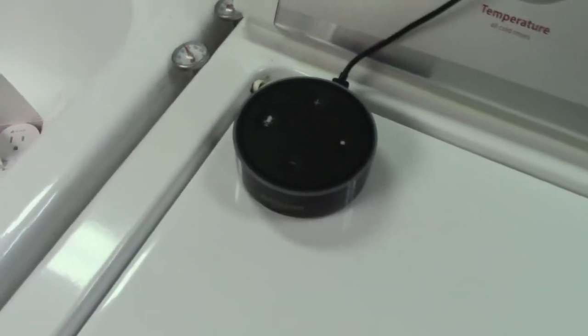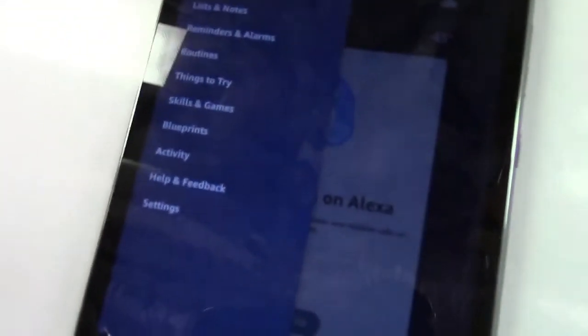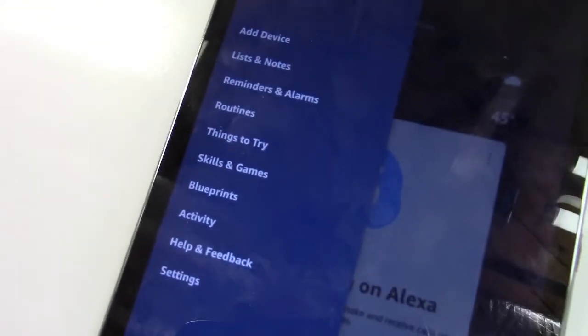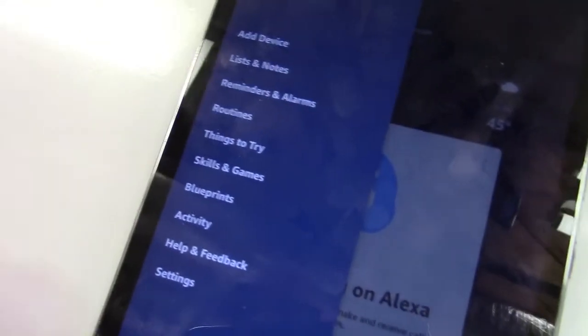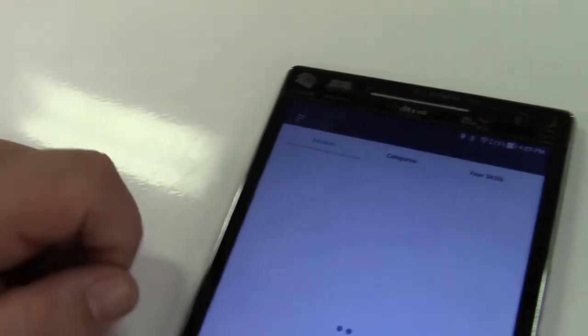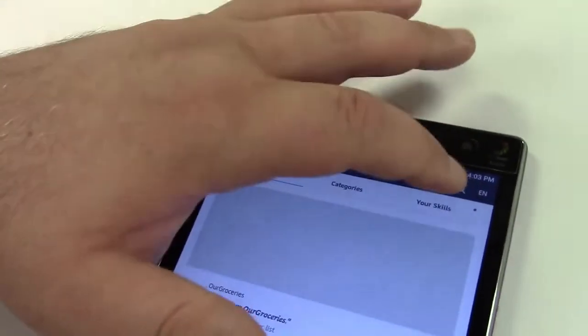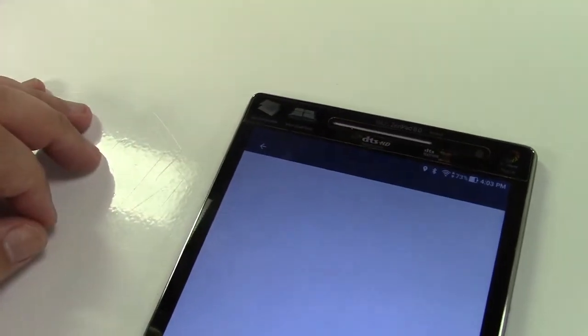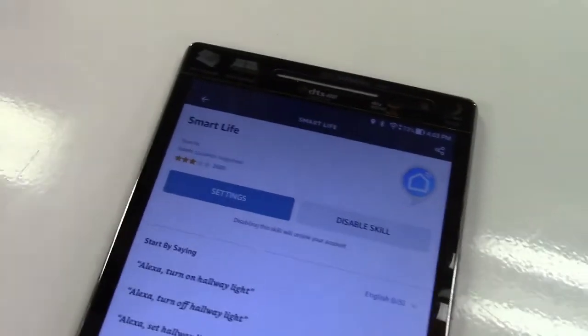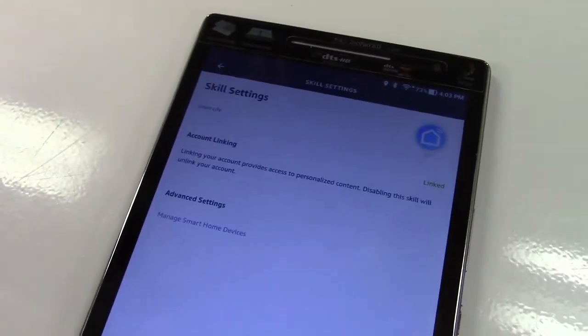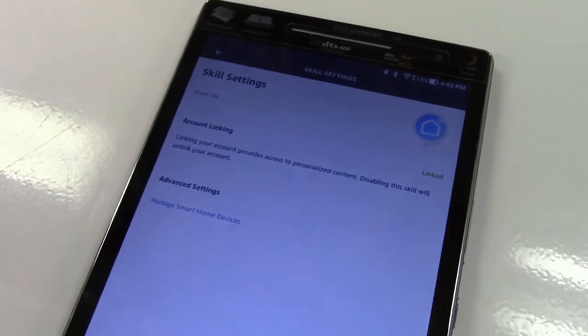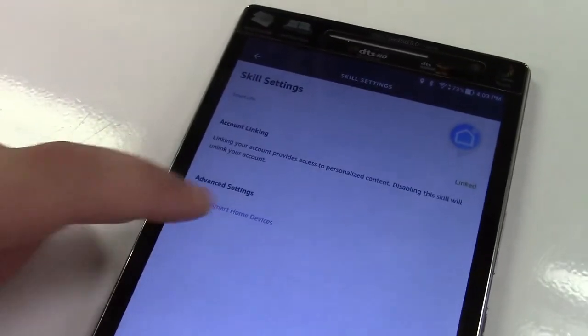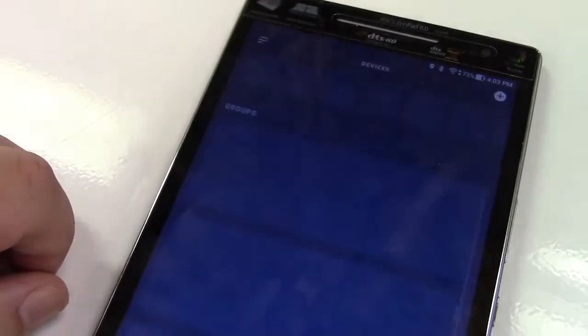So over here I have an Echo Dot and I have the app open over here. We're going to go over to skills and games and now we're going to search for the Smart Life app. Now if you don't already have this enabled you'll need to enable it. I already have it on here for some other Wi-Fi outlets so I hit settings and now we're going to manage our smart home devices.